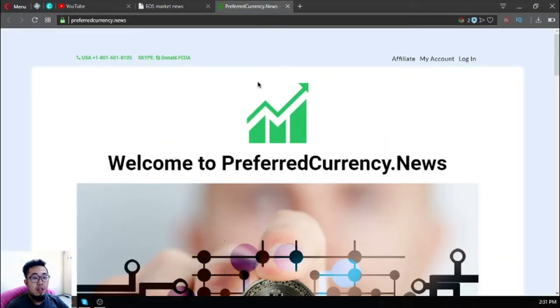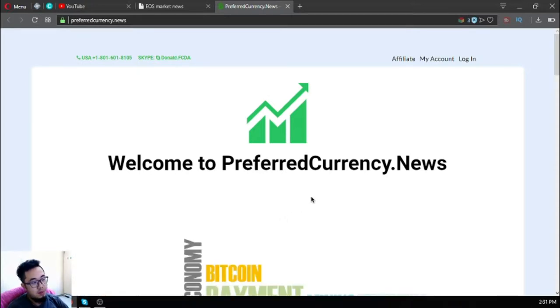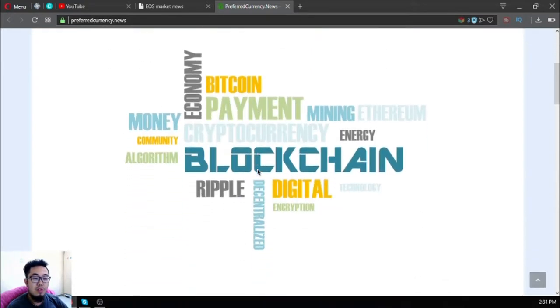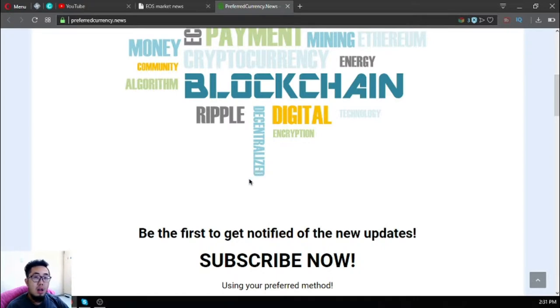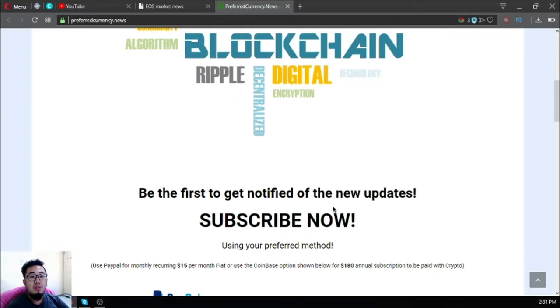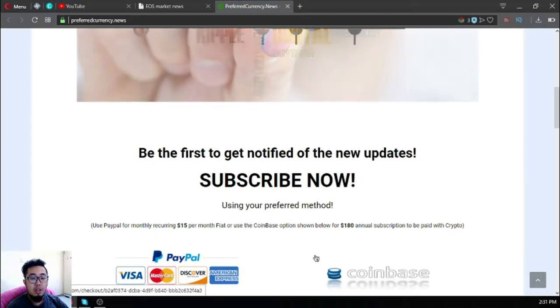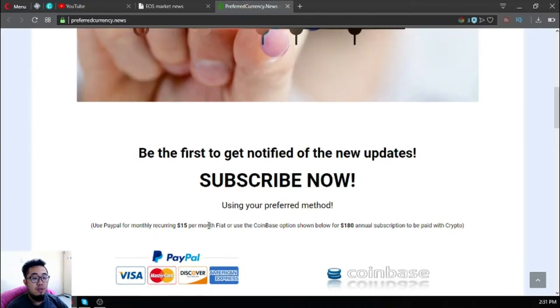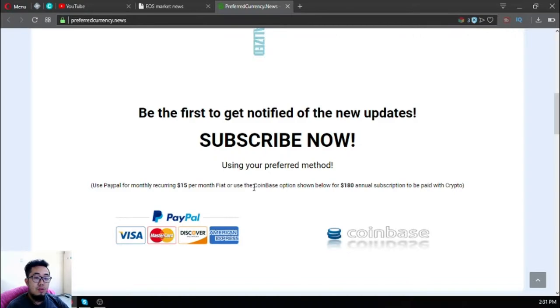The next website is a subscription website to receive a daily newsletter. That newsletter is very updated because it will send you the latest news in cryptocurrencies, and you'll receive tips about your daily cryptocurrency activities. Please subscribe at this subscription website for only $15 a month or $180 a year. You can use fiat or cryptocurrency once you subscribe.